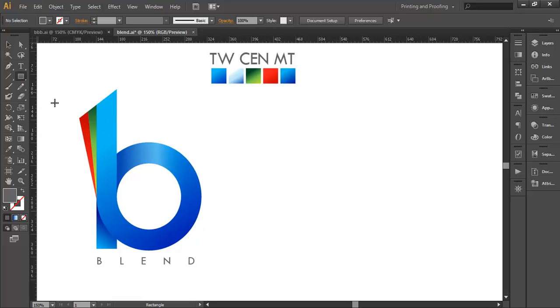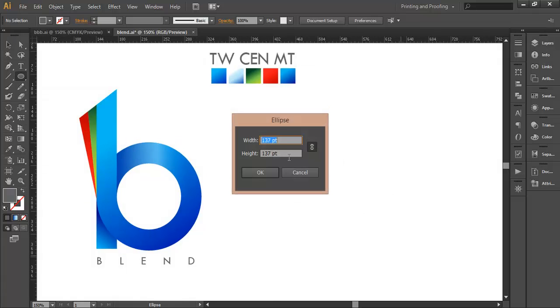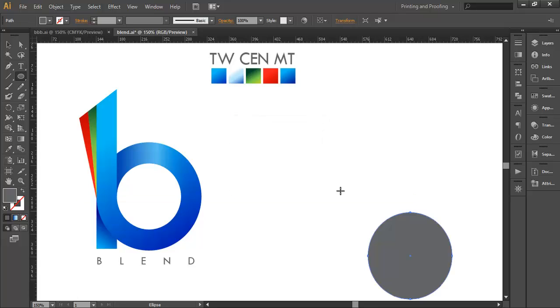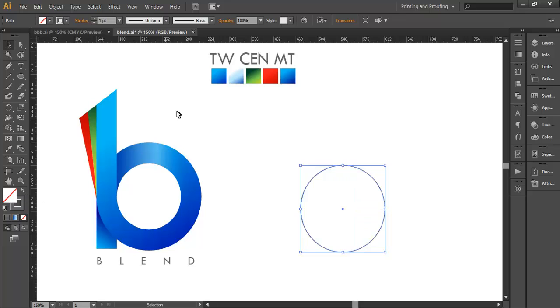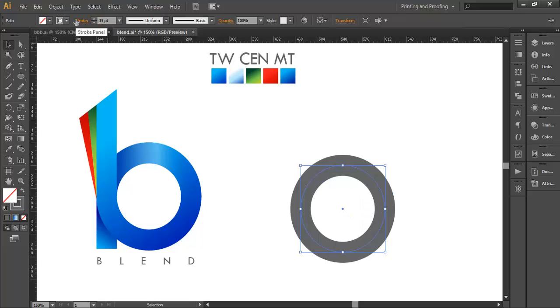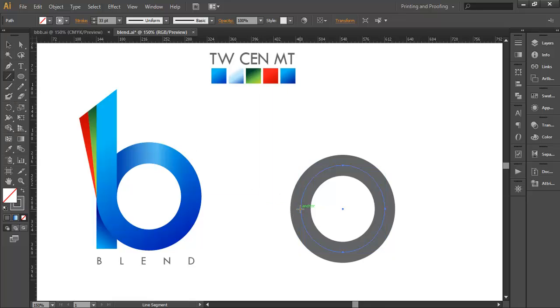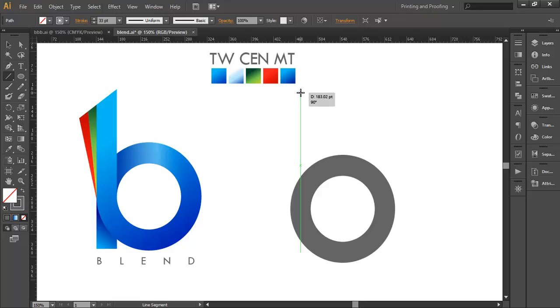Select the ellipse tool and make a circle of radius around 137 points. Give it some stroke color and make the stroke around 33 points. With the line segment tool, from this point with Shift pressed, just make a straight line of certain length.